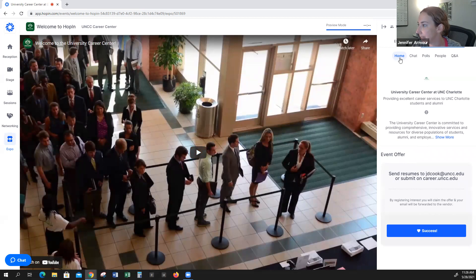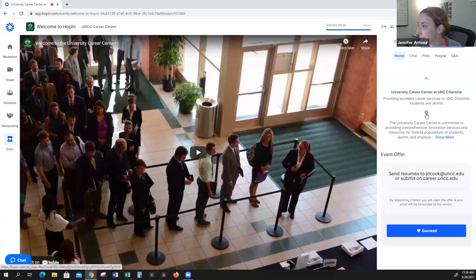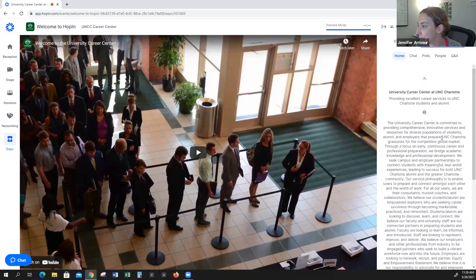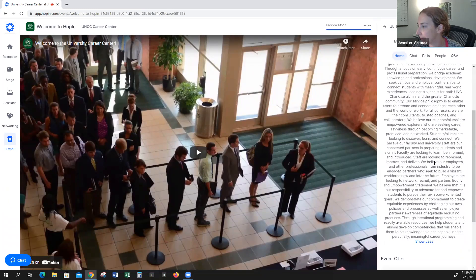Here in the menu where it says Home, it shows all of your information — some brief information about your organization. Here is a web link that will take visitors directly to your organization, and here is some more in-depth information.